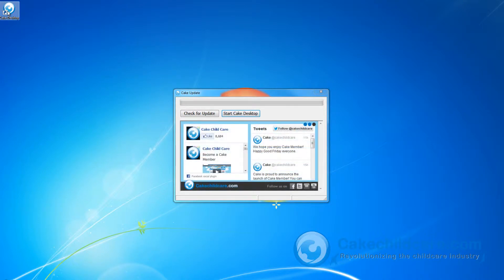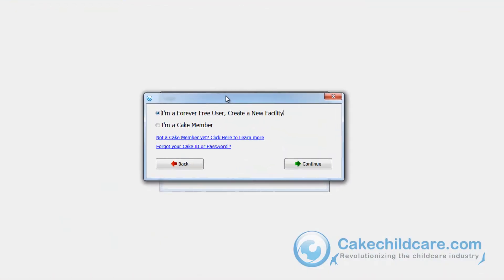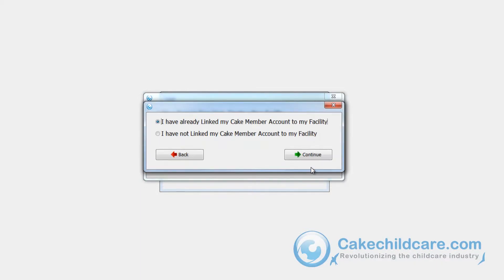You'll be prompted with Cake's update window. Continue on to Cake Desktop. A new window will appear asking if you are a free user or a Cake member. Select the Cake member option and continue.